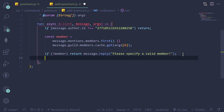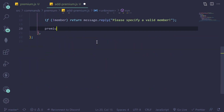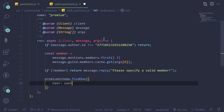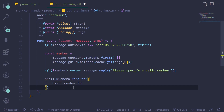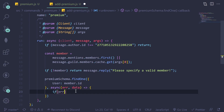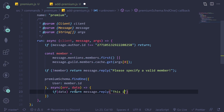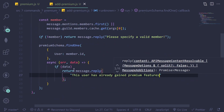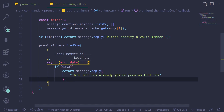Once a member is specified, we're going to search the database: premiumSchema.findOne({ user: member.id }). Then in the async callback with (err, data): if there is data, return message.reply('This user has already gained premium features'). This handles the case where the data already exists in the database.